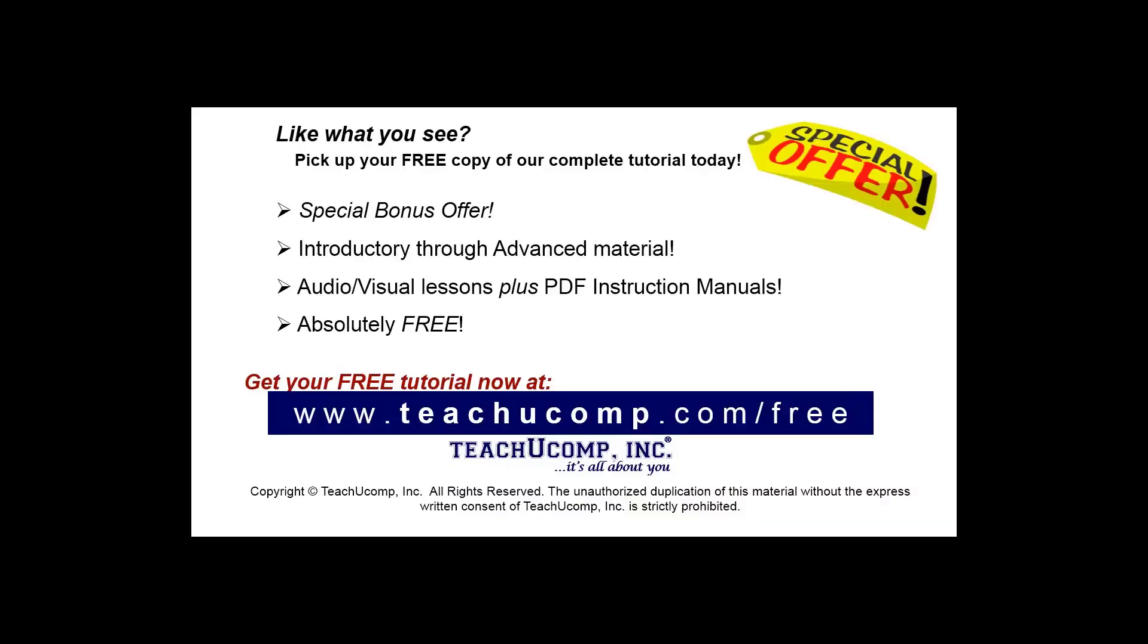Like what you see? Pick up your free copy of the complete tutorial at www.teachucomp.com/free.